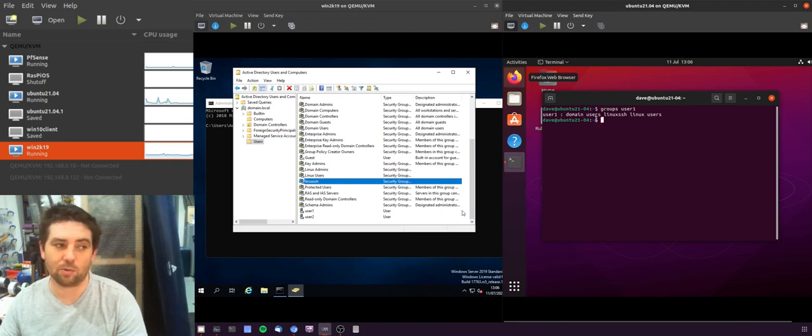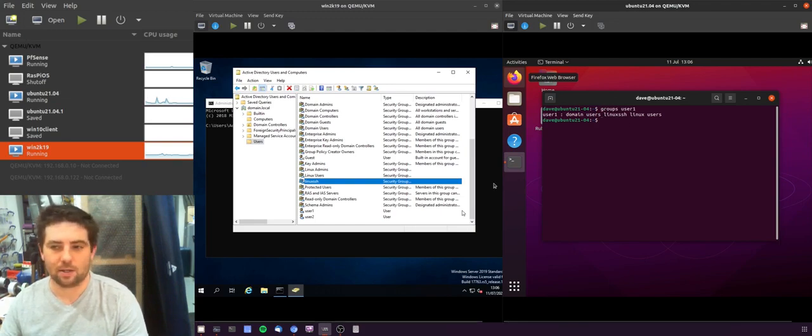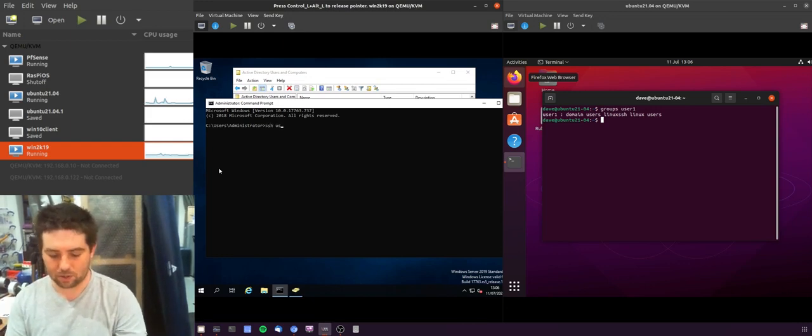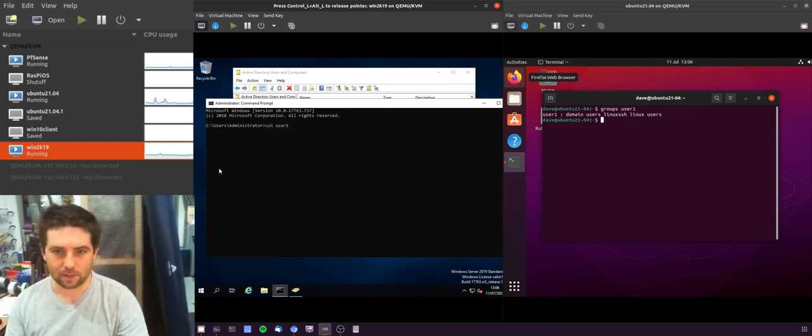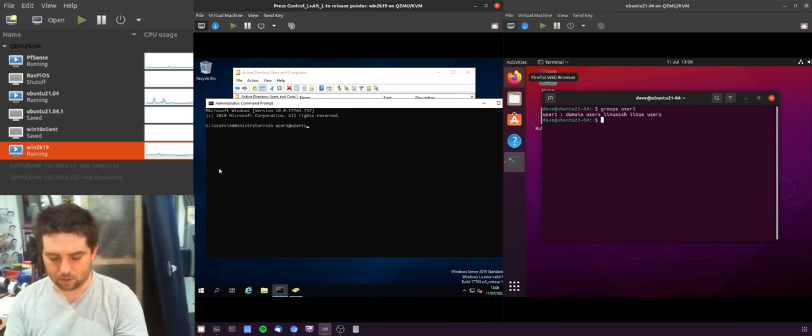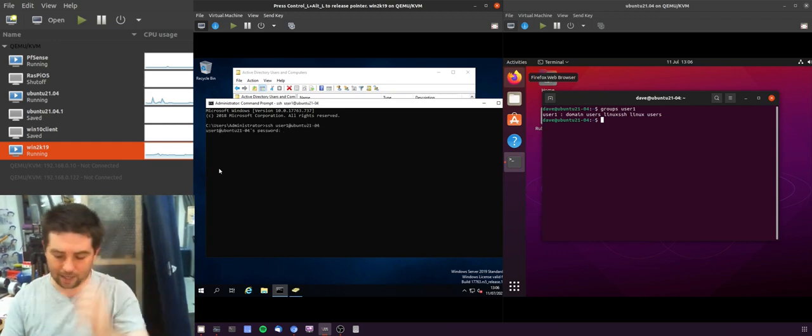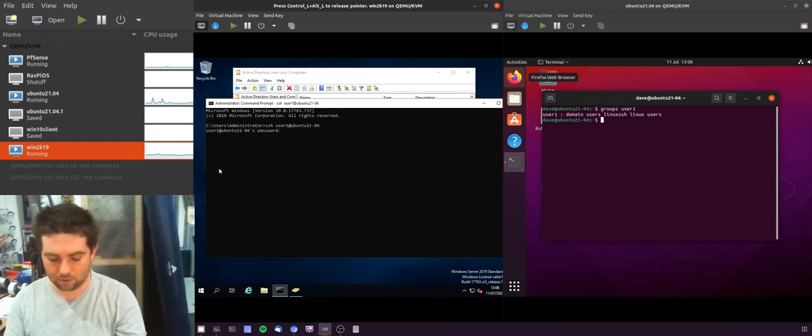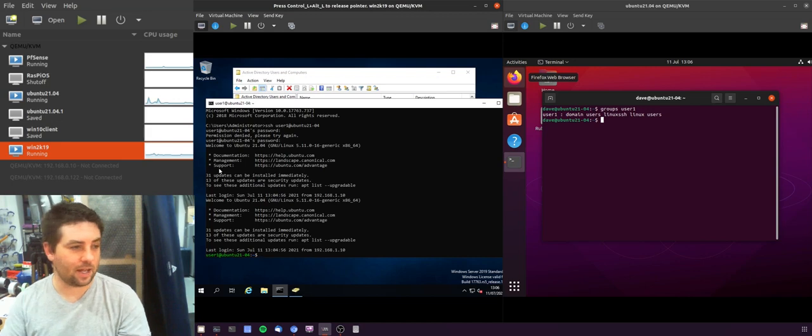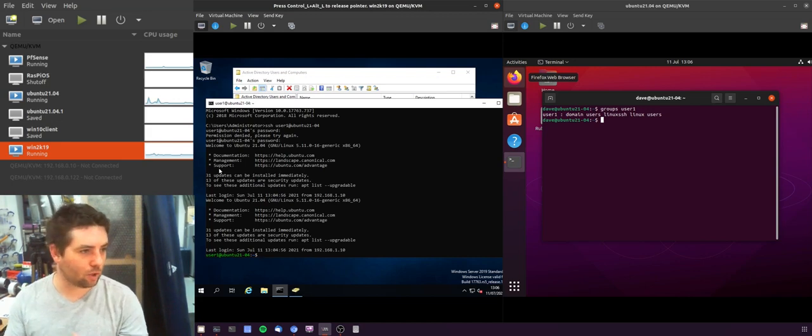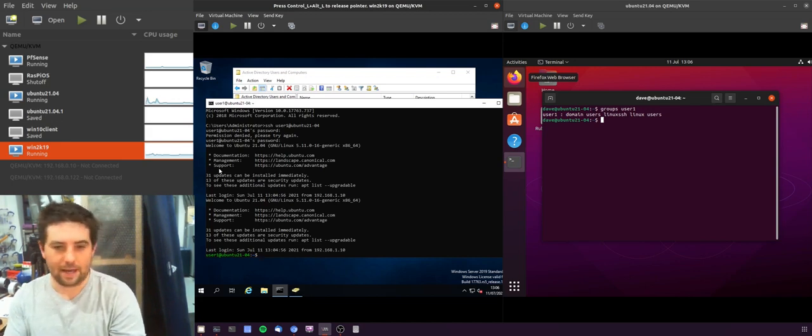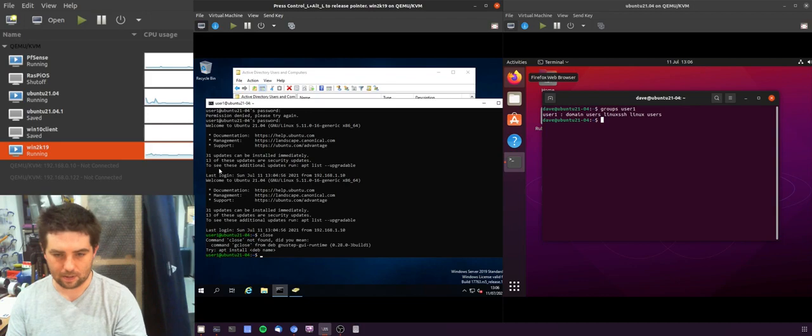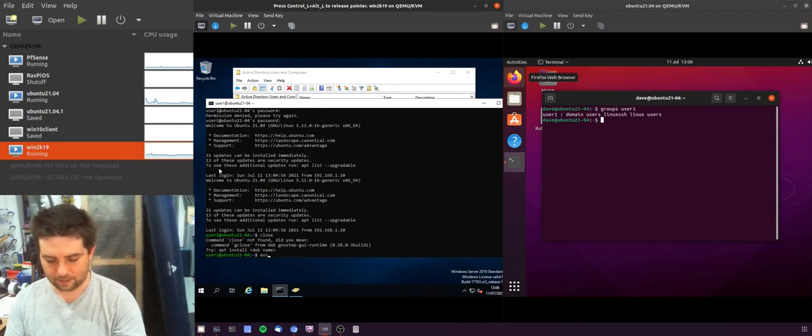That's important because if you have cached credentials that may not be the case. So we're in a default situation. So I can SSH in as user one at Ubuntu 21-04. I've got fully qualified names turned off for the time being. So you can see I'm able to log in as user one.